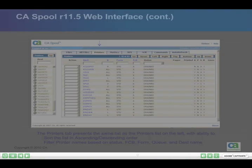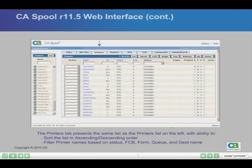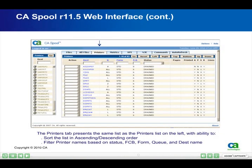The Printers tab presents the same list as the printers list on the left, with the ability to sort the list in ascending or descending order, and to filter printer names based on status, FCB, form, queue, and desk name.